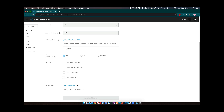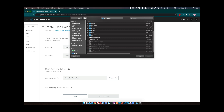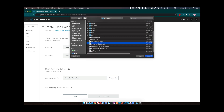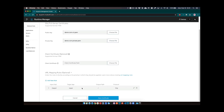Before deploying this dedicated load balancer, you need to add certificates. There are instructions in the documentation for generating self-signed service certificates. I've already done that, so I'll go ahead and select a public key and private key to upload. The client certificate is optional. For the mapping rules, we'll leave the defaults for now, but you can check the documentation to learn about different URL mapping rules — generally by app name or by subdomain.